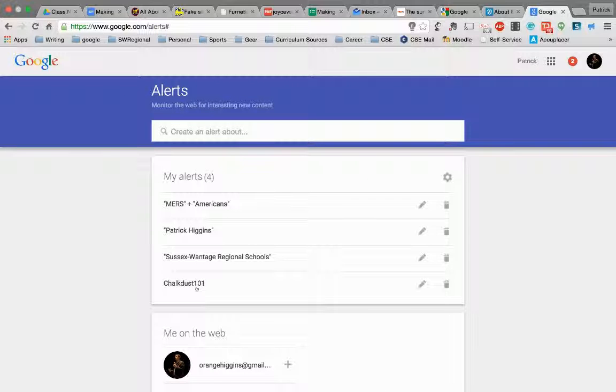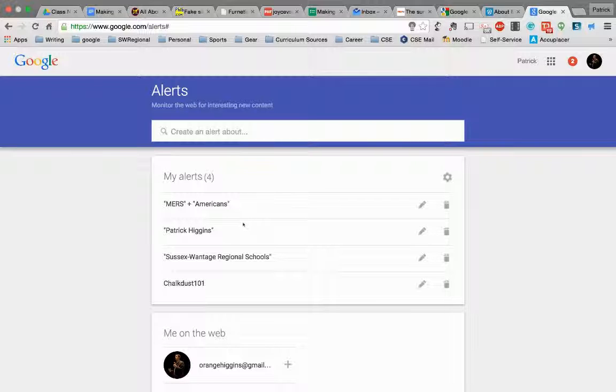And there it is. So now whenever there's news or anything that goes on with MERS and the word Americans in it, I'm going to get notified at least once a day about what's happening there.